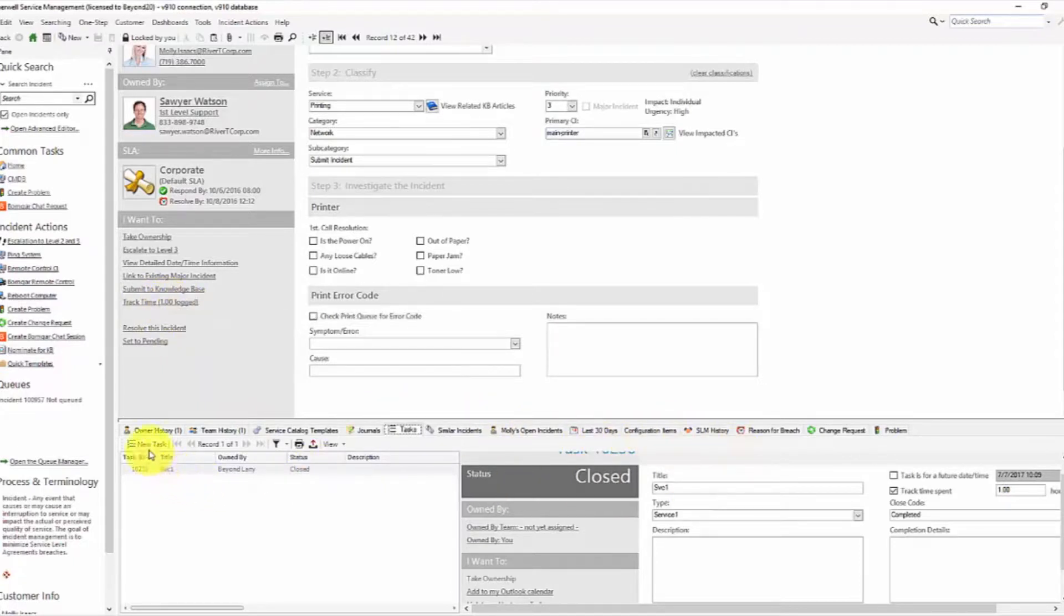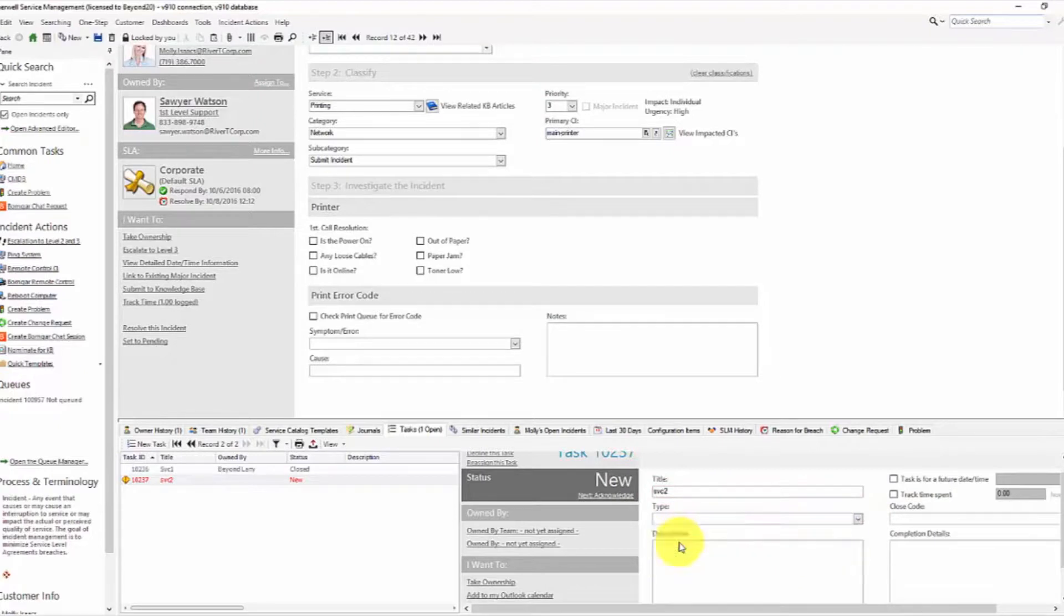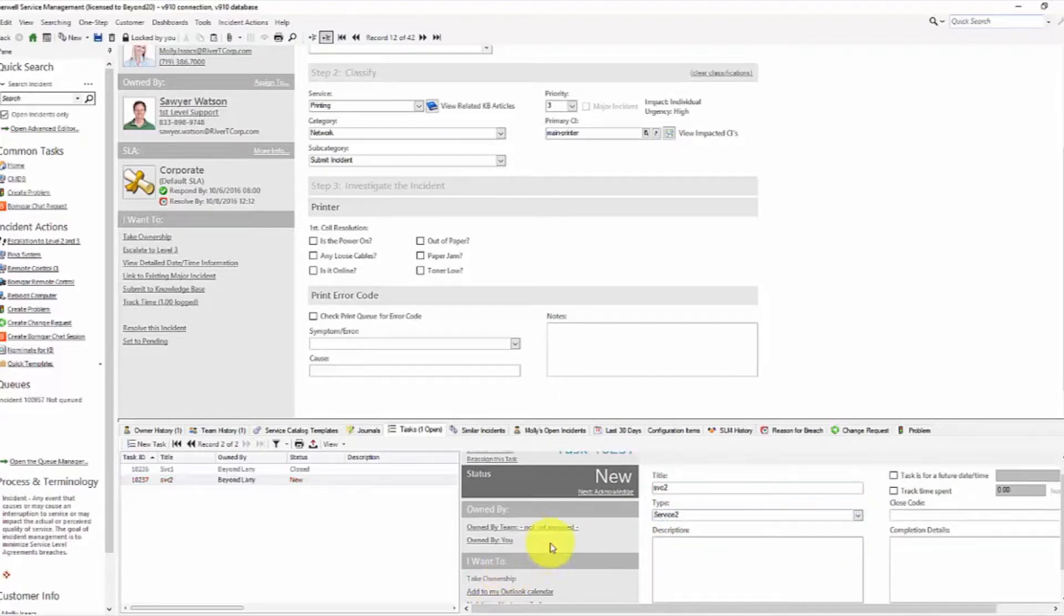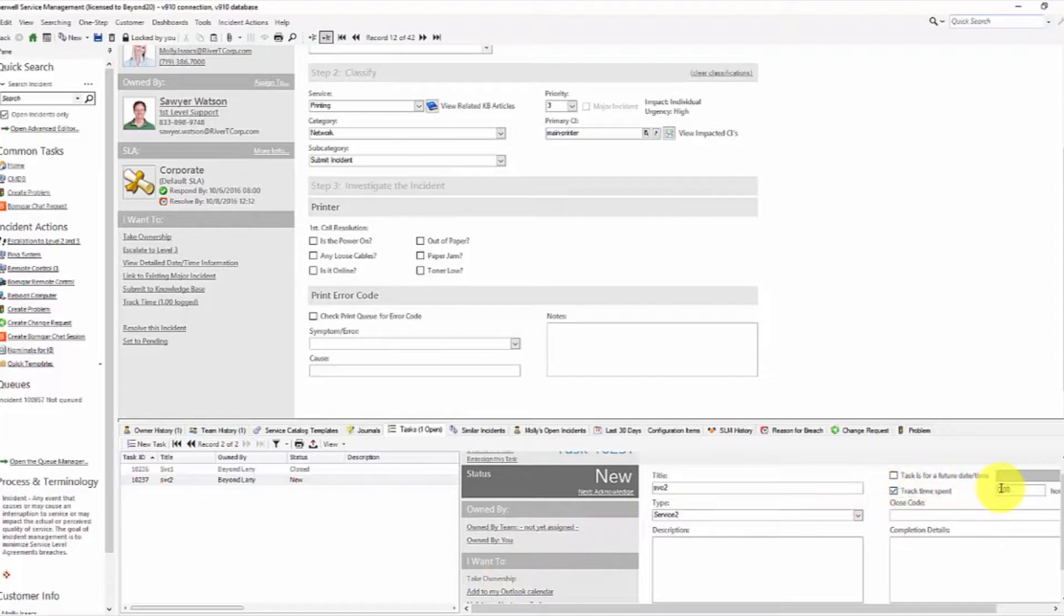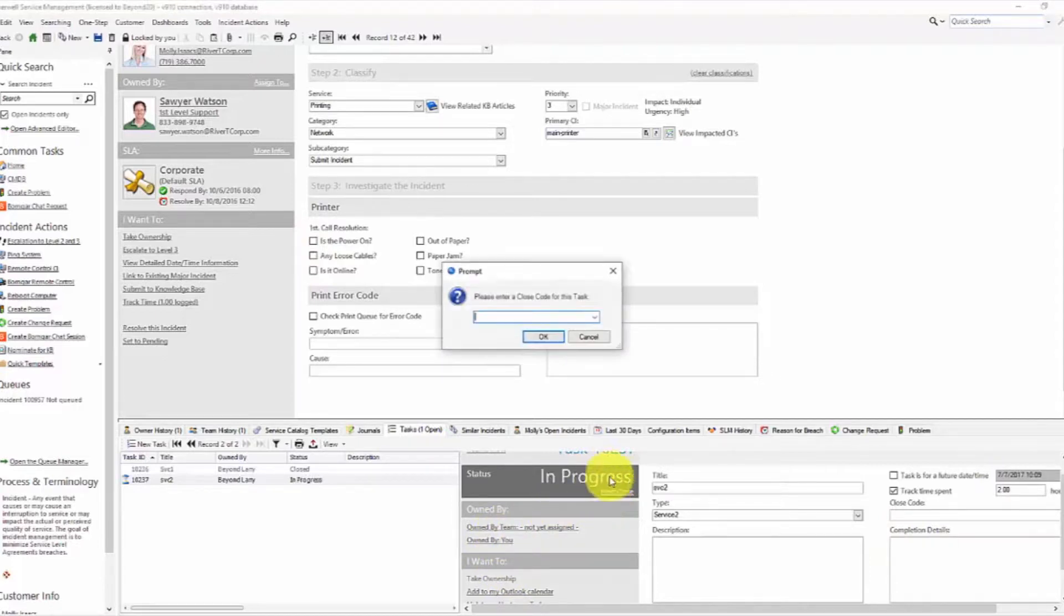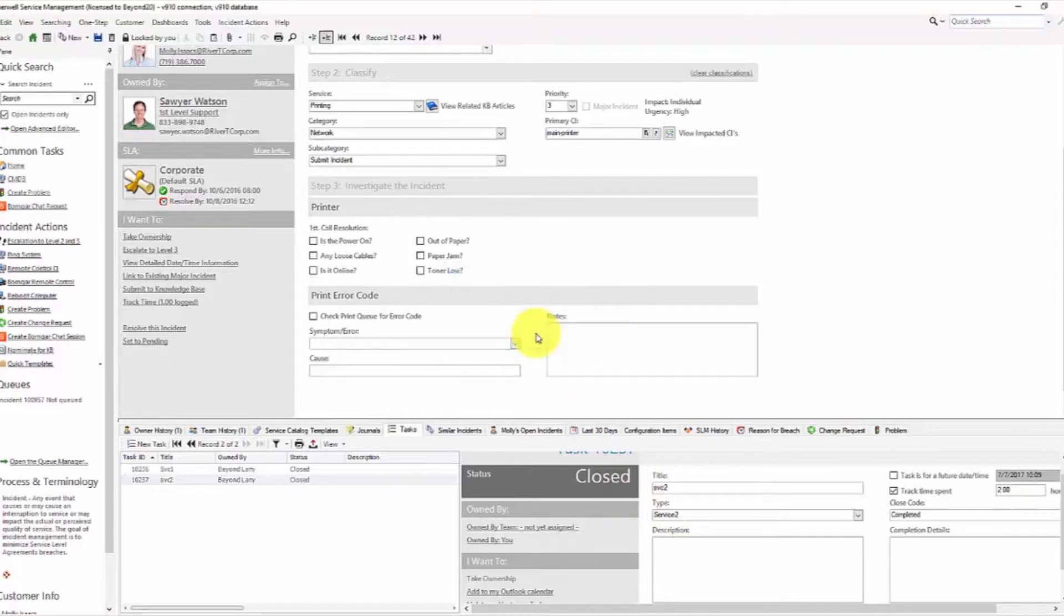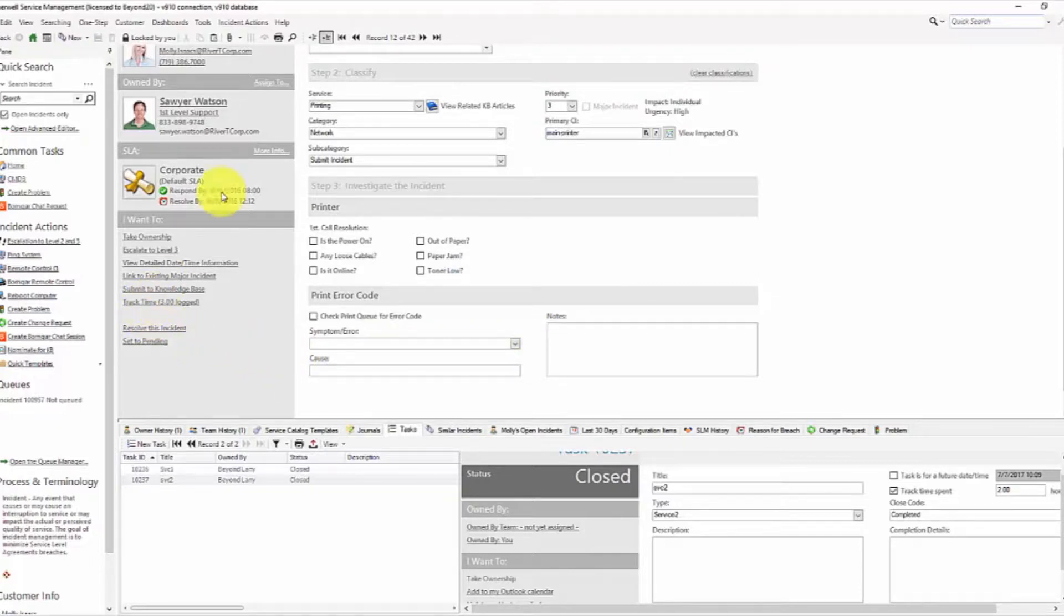Let me go ahead and create another task. And this one we're going to track against service 2. So we'll take our type as service 2. We'll take ownership. We're going to track some time. And for service 2, I'm going to track 2 hours. We own it. So we'll acknowledge it and close it. Again, descriptions and completion details we would fill out. I'm just doing a quick demo here. And now our total instant time is 3 hours.